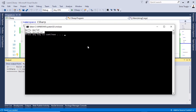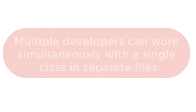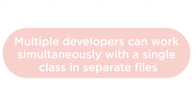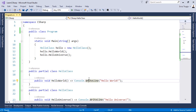But why would we use partial classes instead of standard classes? We use partial classes because multiple developers can work at the same time with a single class in separate files. For example, when you work with a designer like the one in Visual Studio — such as Windows Forms or WPF — all the automatically generated designer code can be kept in one file while your code is kept in another.